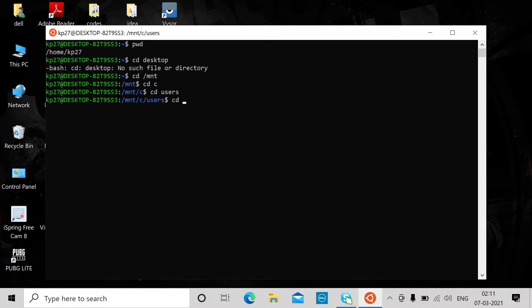After that, enter your system name — it may be your name as you set it when you purchased the system, or you can change it. I didn't change mine, so it's shown as 'del'. Now I'm inside that directory.